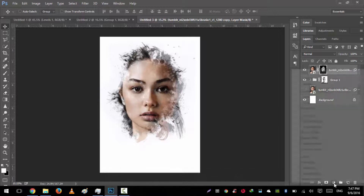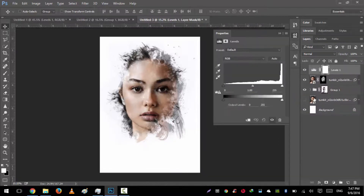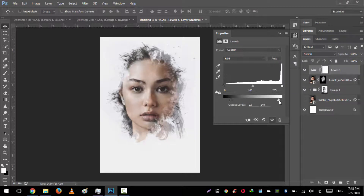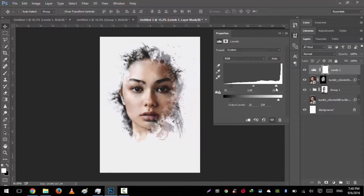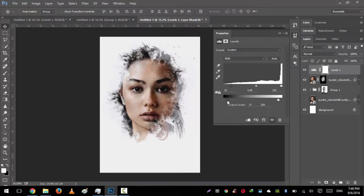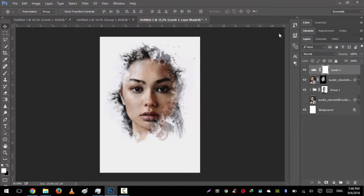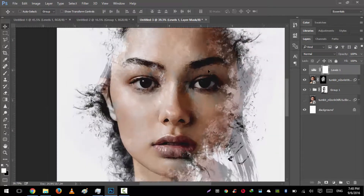The only thing left is to go to Adjustments and go to Levels. We will move the black slider to the right side, and the white slider a little bit to the left side, increasing the darkness a little bit. Not too much on the white. Very nice — this effect looks very nice.